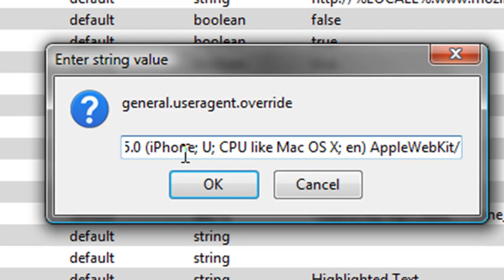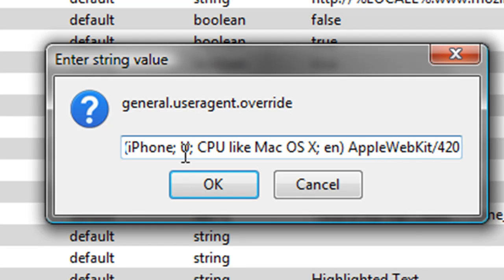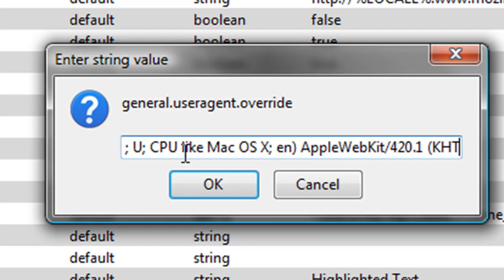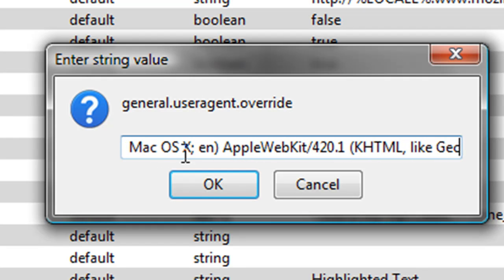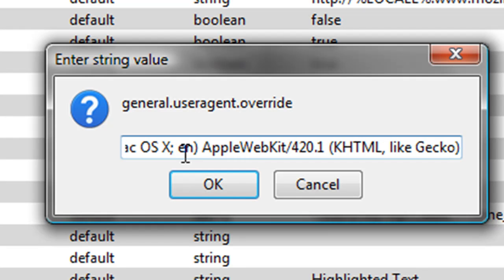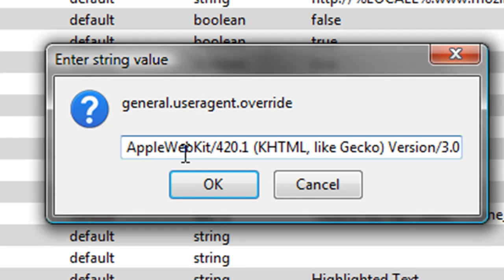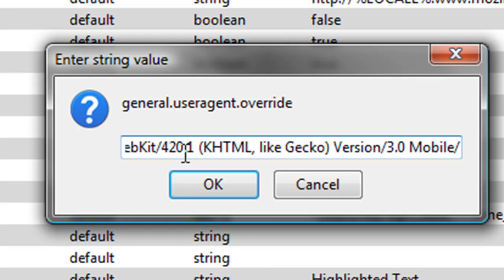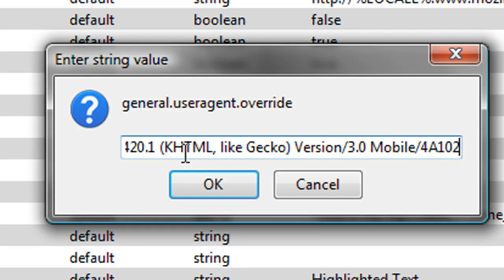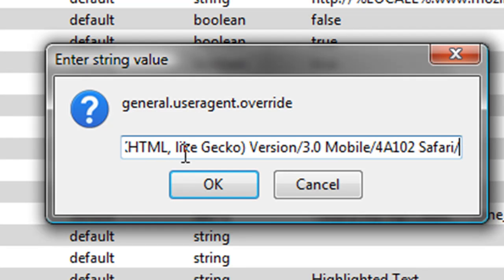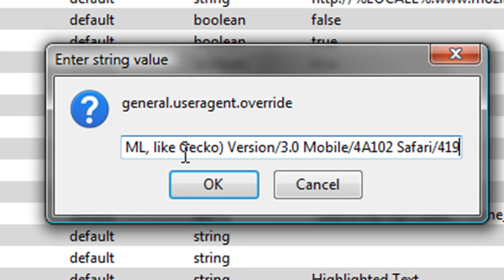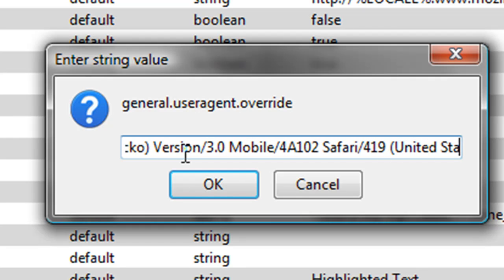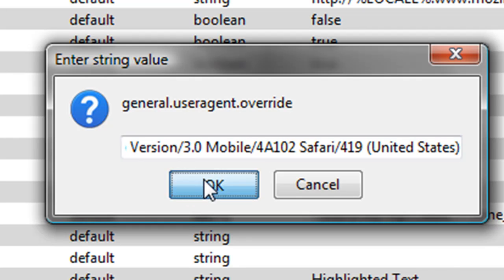420.1 (KHTML, like Gecko) Version/3.0 Mobile/4A102 Safari/419 (United States).